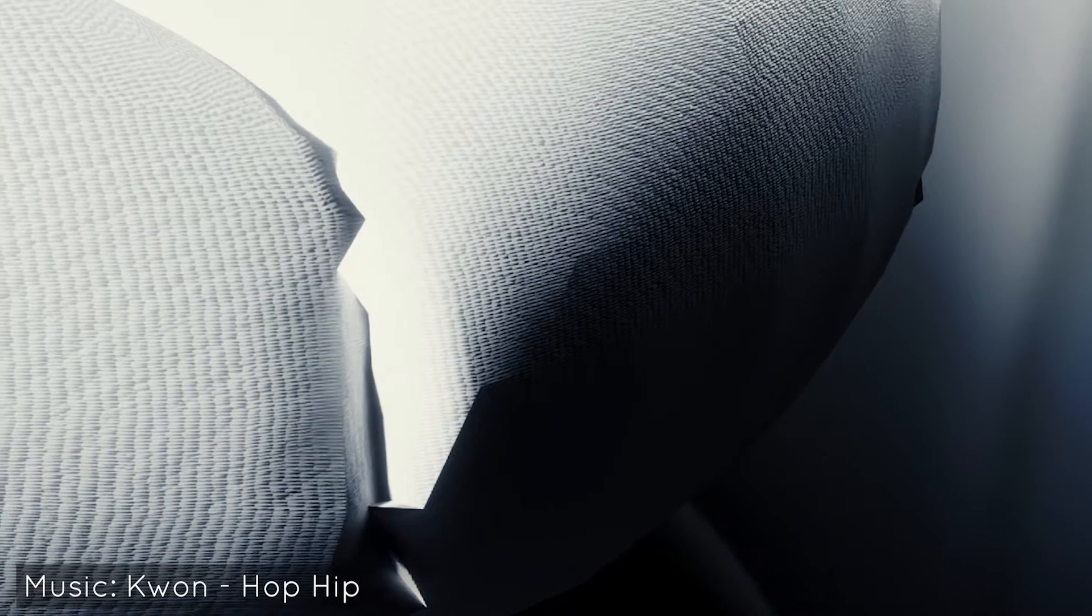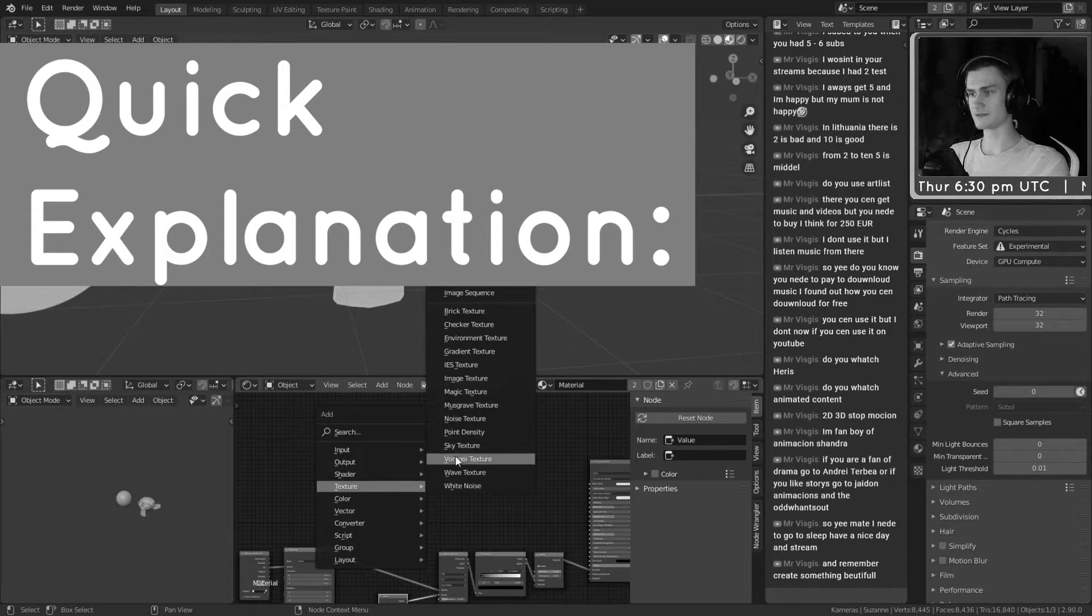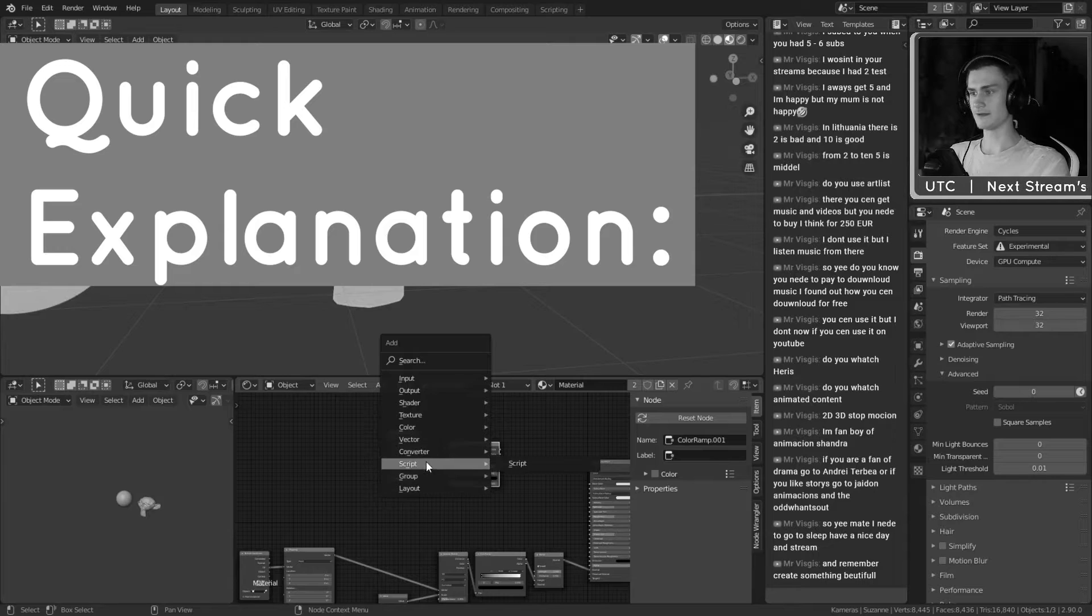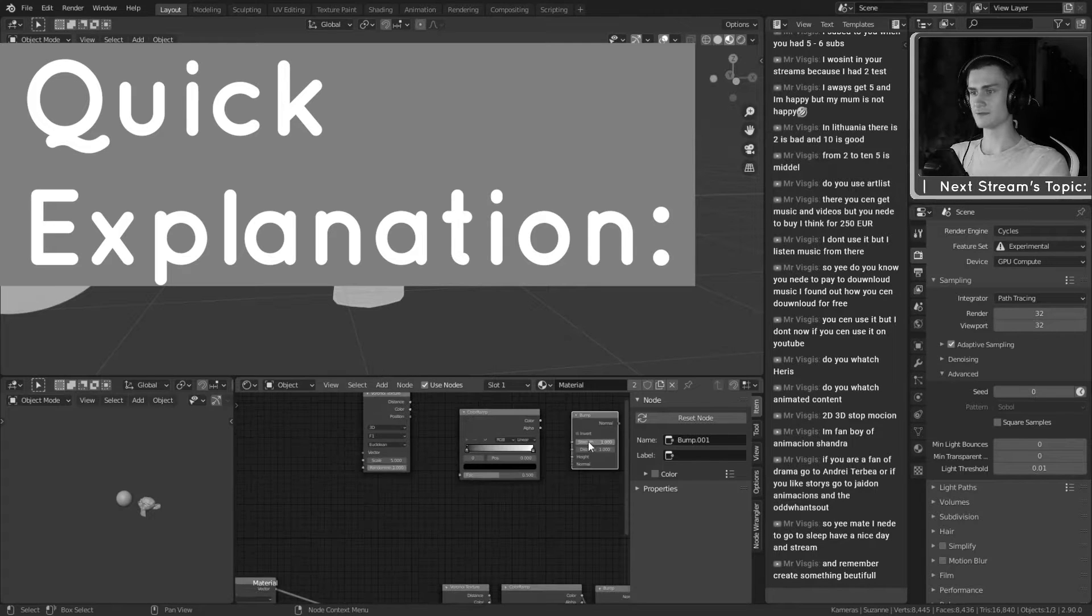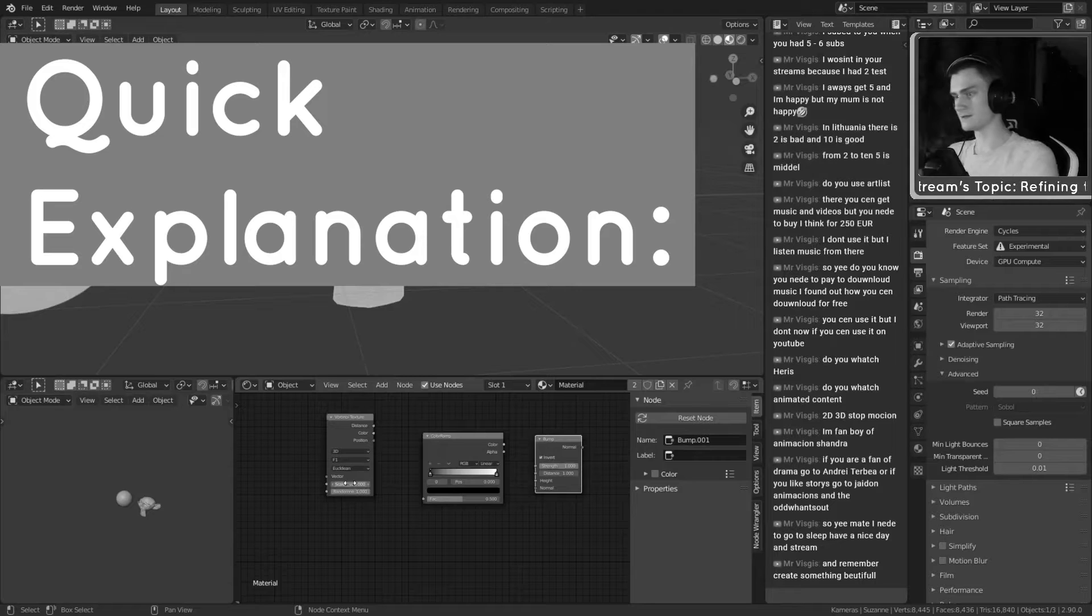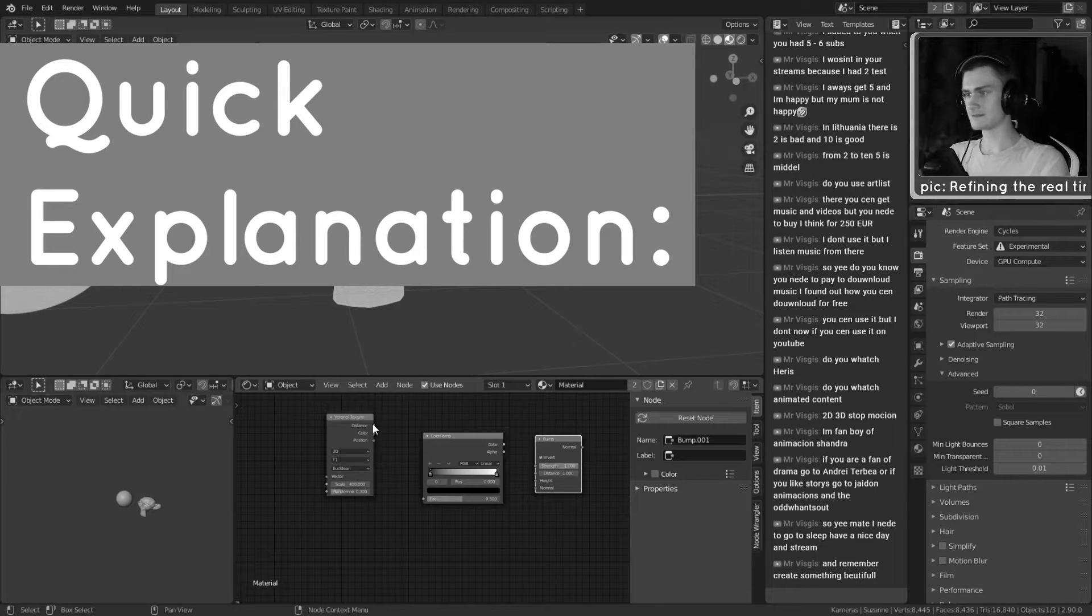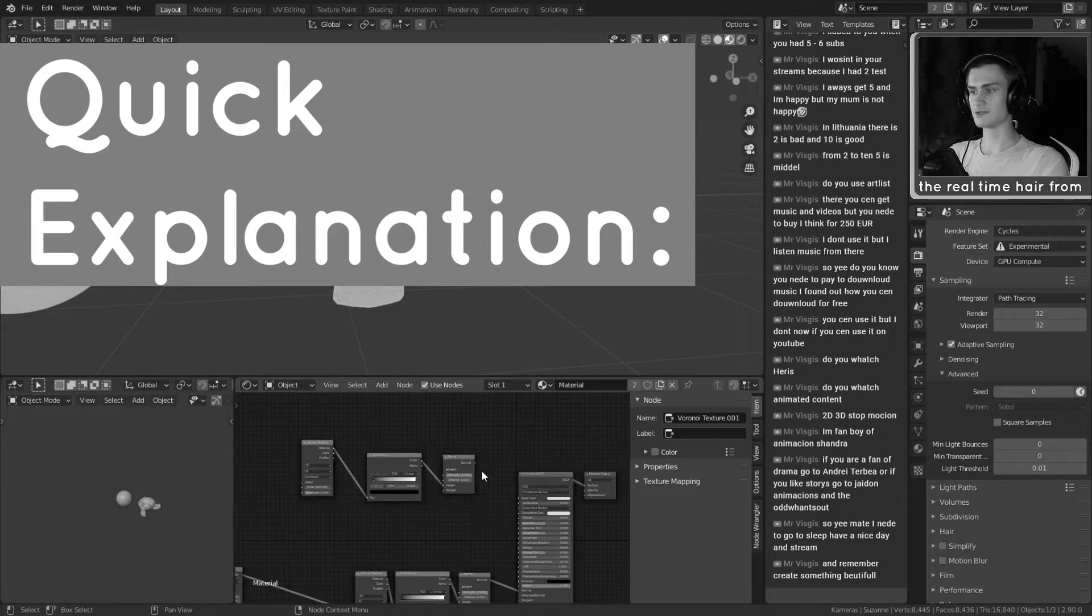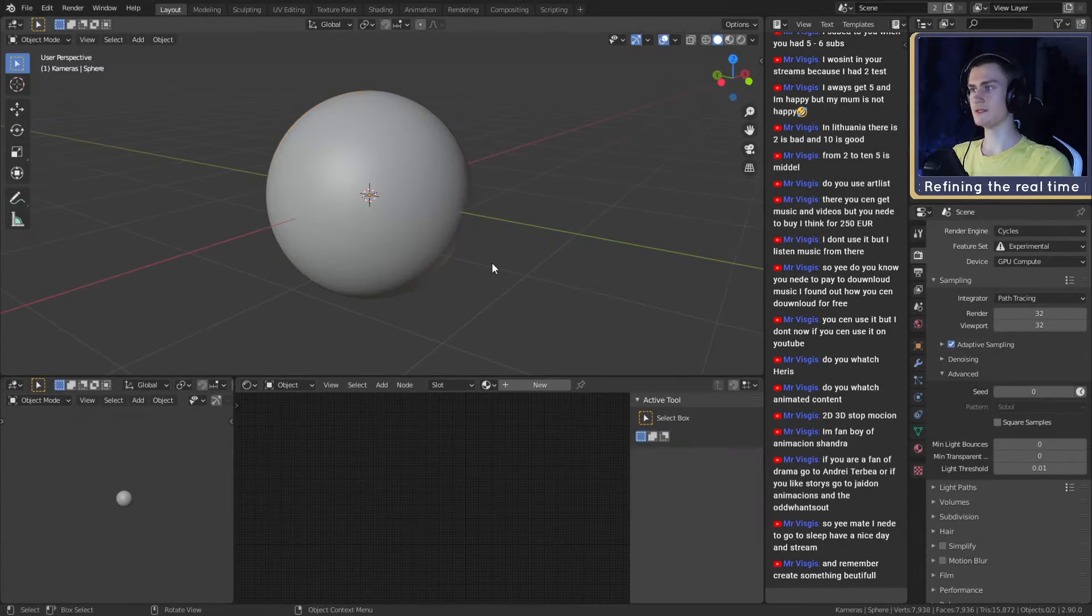I want to show you a fabric material that you can create in seconds. All you need are three or four nodes which are very easy to set up. If I want to speed run this: Voronoi texture, converter Color Ramp and Vector Bump. Put this to invert, set this to 400, this to 0.3, distance into there, color into height, and then this into the shader and you're done.